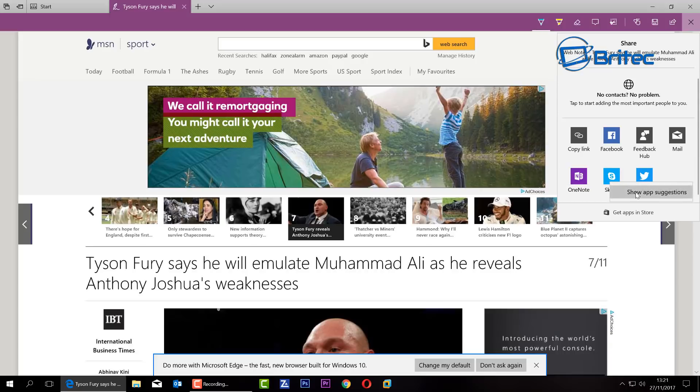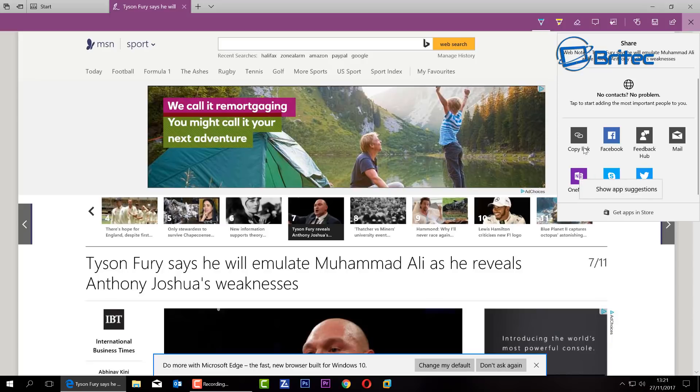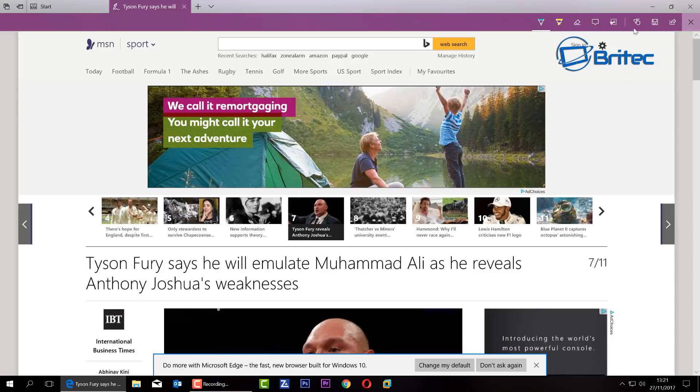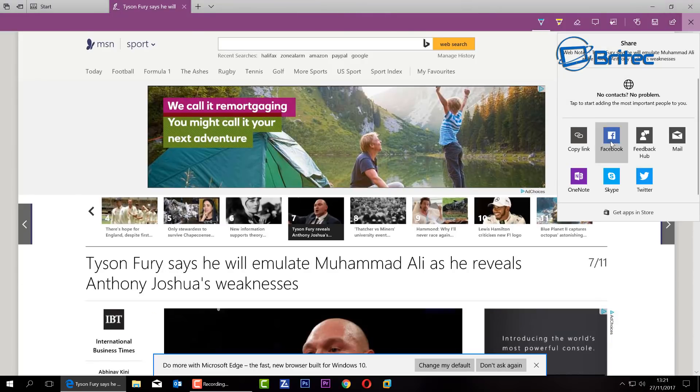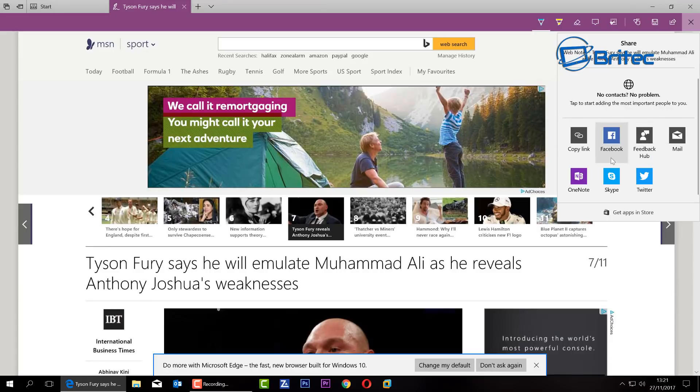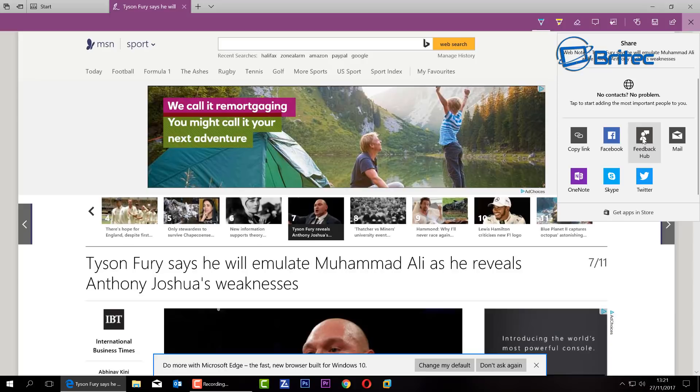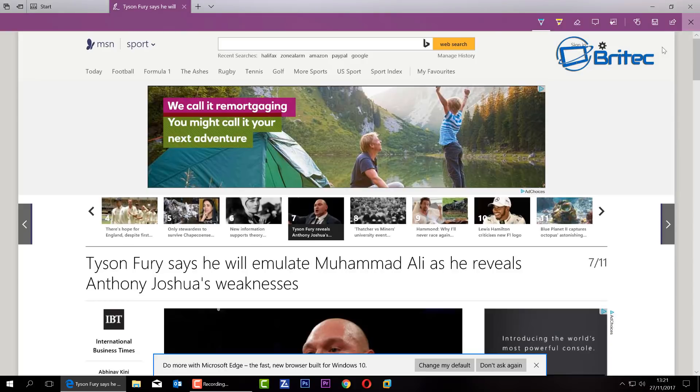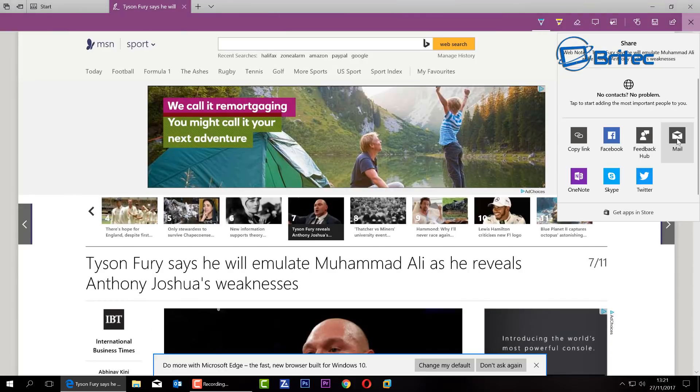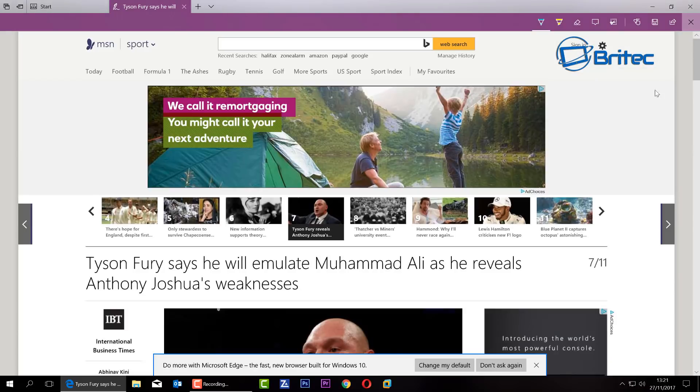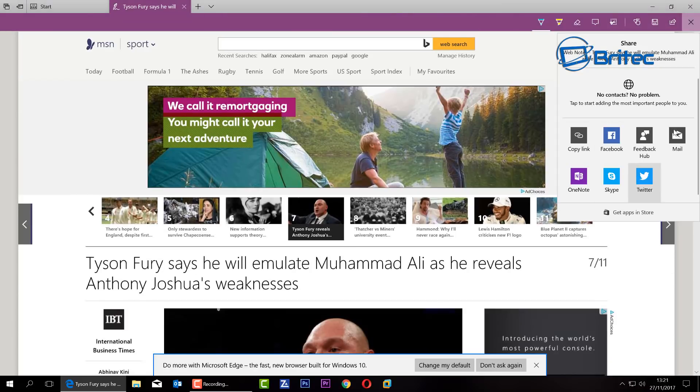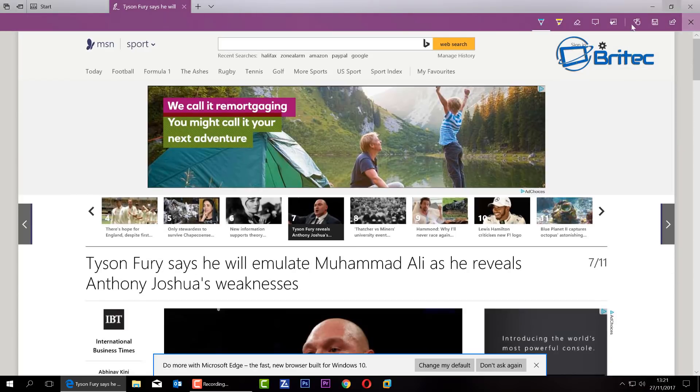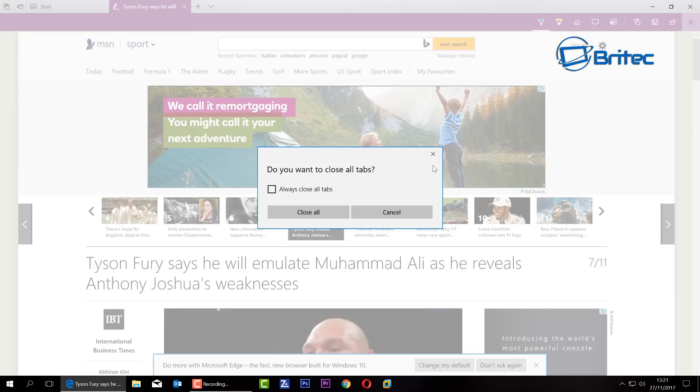You can remove these by right clicking. You want to take these ticks out of all these areas, so remove these. Now if you don't do that and you leave the ticks in, what's going to happen is you're going to start getting adverts. So we just removed all the ticks from that area. That's the Microsoft Edge taken care of.